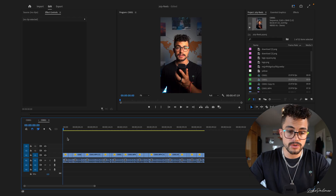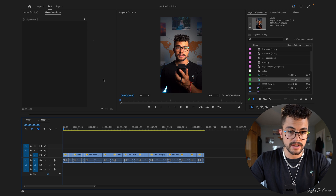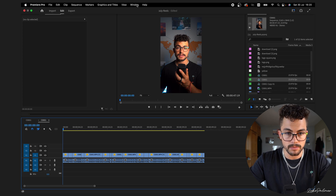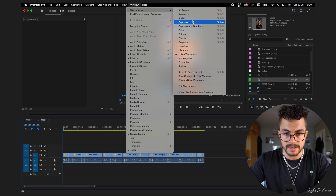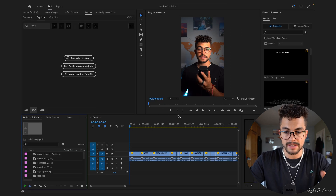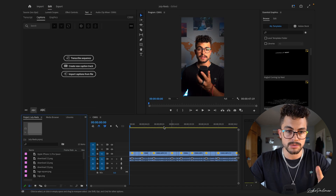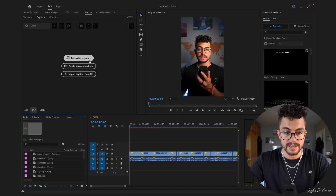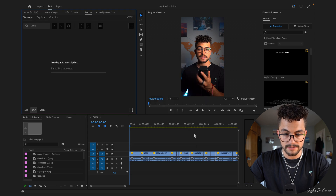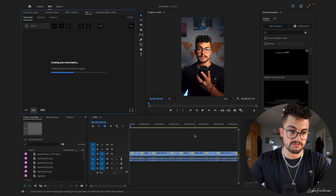So I've created a new sequence just to show you guys this. What we're going to do is go up to the top, go to Window, Workspaces and then Captions. This will open up the captions workspace within Premiere Pro. Next, we're going to go over here and click Transcribe Sequence, which is going to leave those as defaults and hit Transcribe.